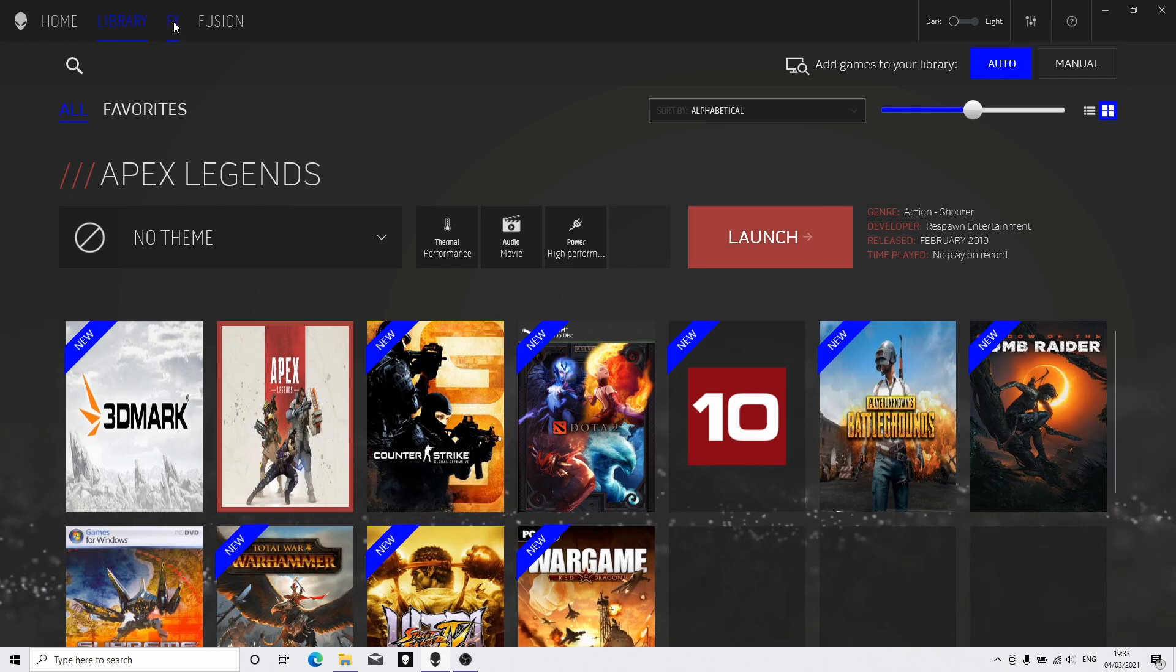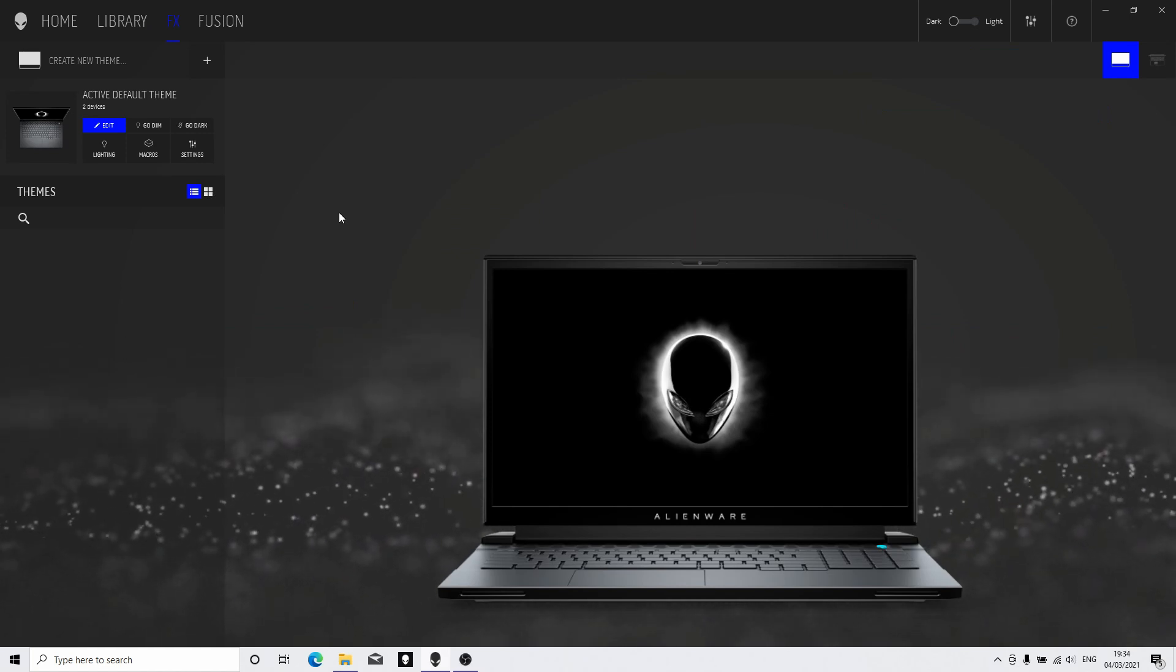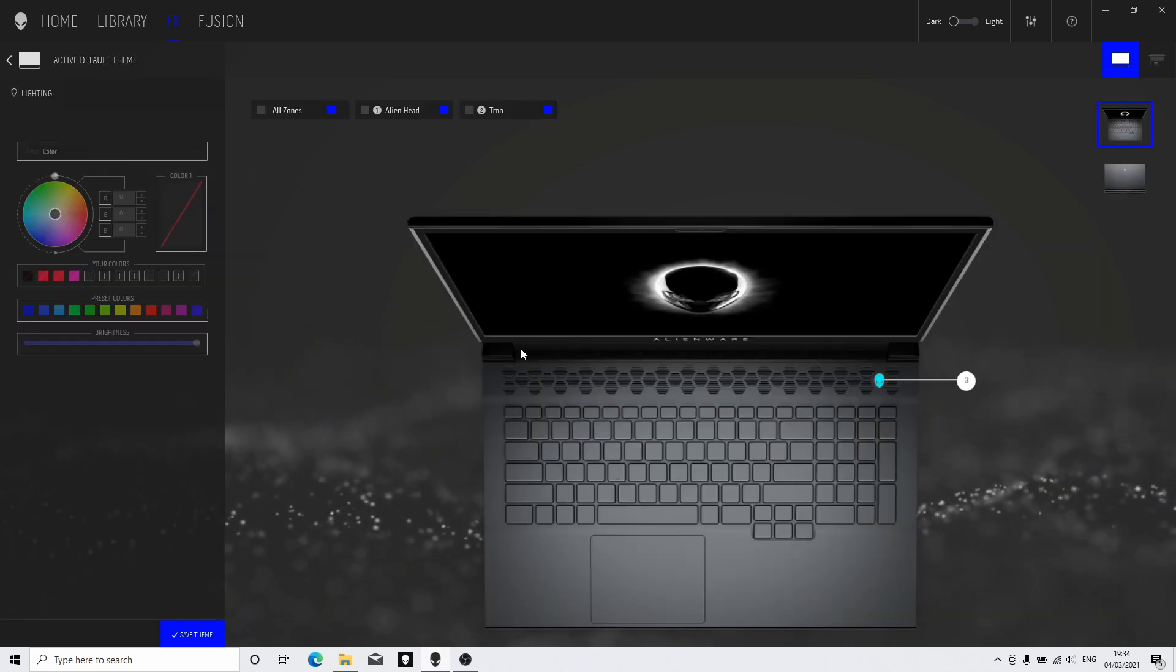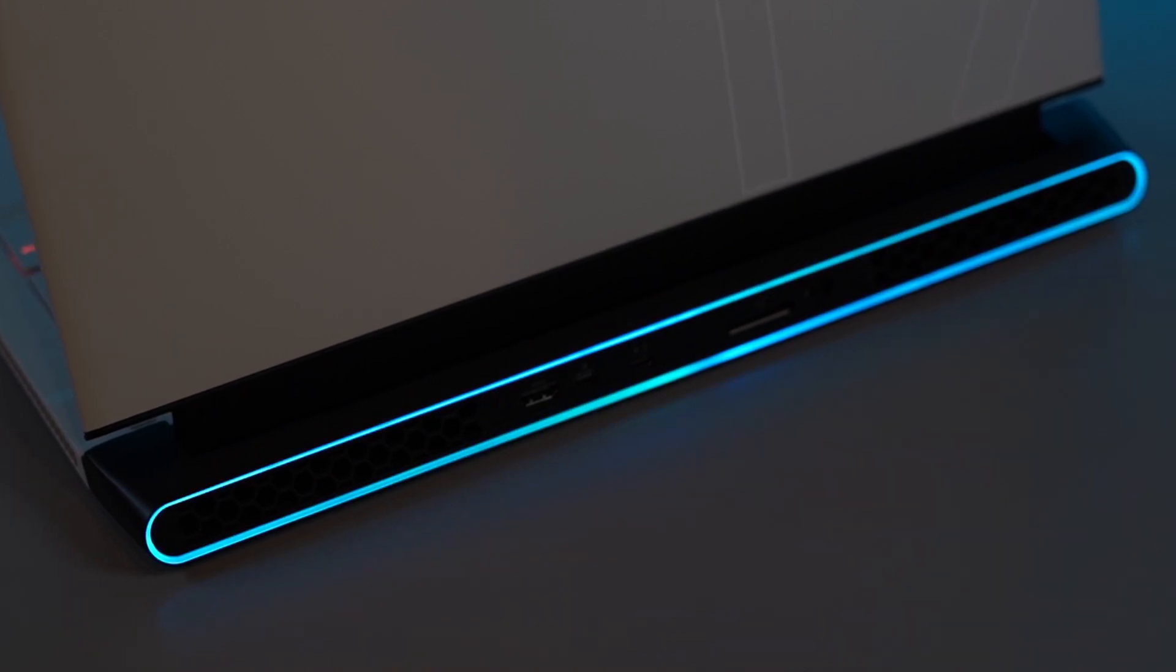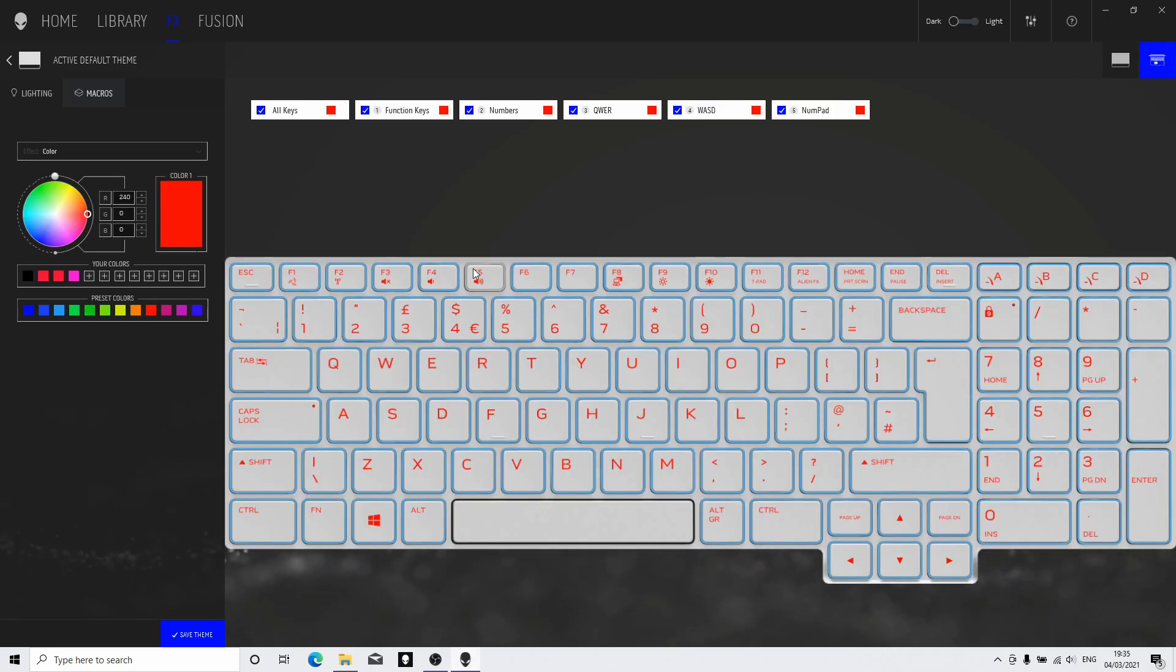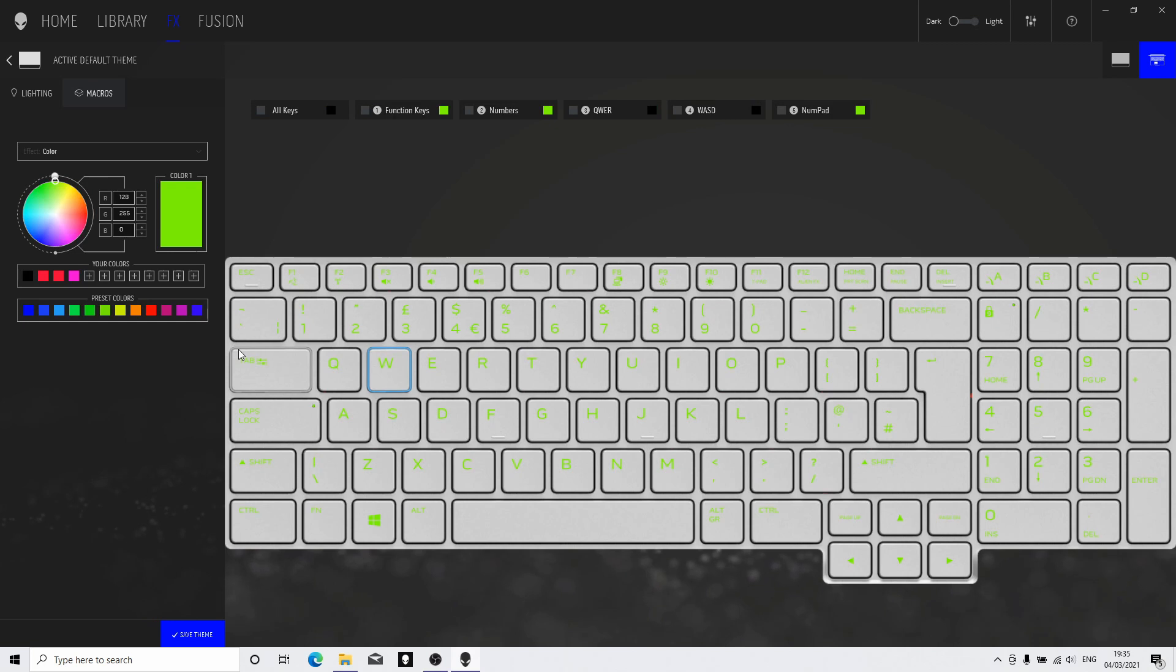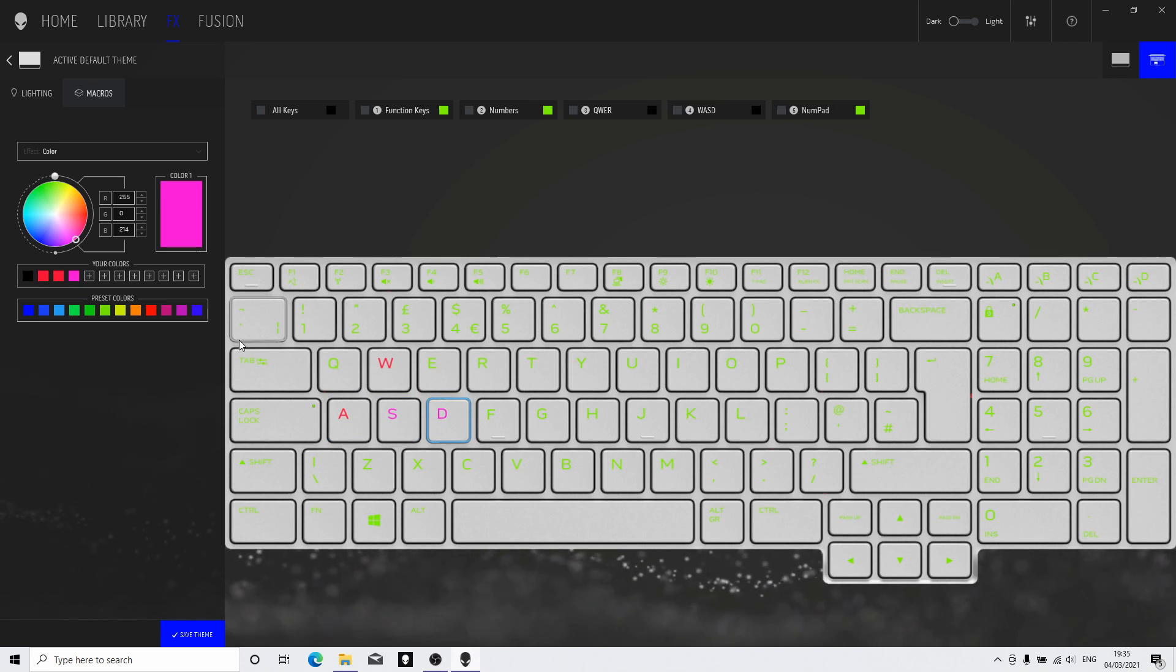If we go across to the FX tab, it's from within here that we can adjust all the lighting for the system. If you click on the lighting tab here, you can choose either the keyboard or the lighting ring and power buttons and the alien head on the back, and you can select the color. I'll quickly go to the keyboard and click all keys, and I'm going to choose a color, just choose green as an example. I can then unselect that and I can now individually change particular key colors that I wish. I can choose different colors for each key if I wish.